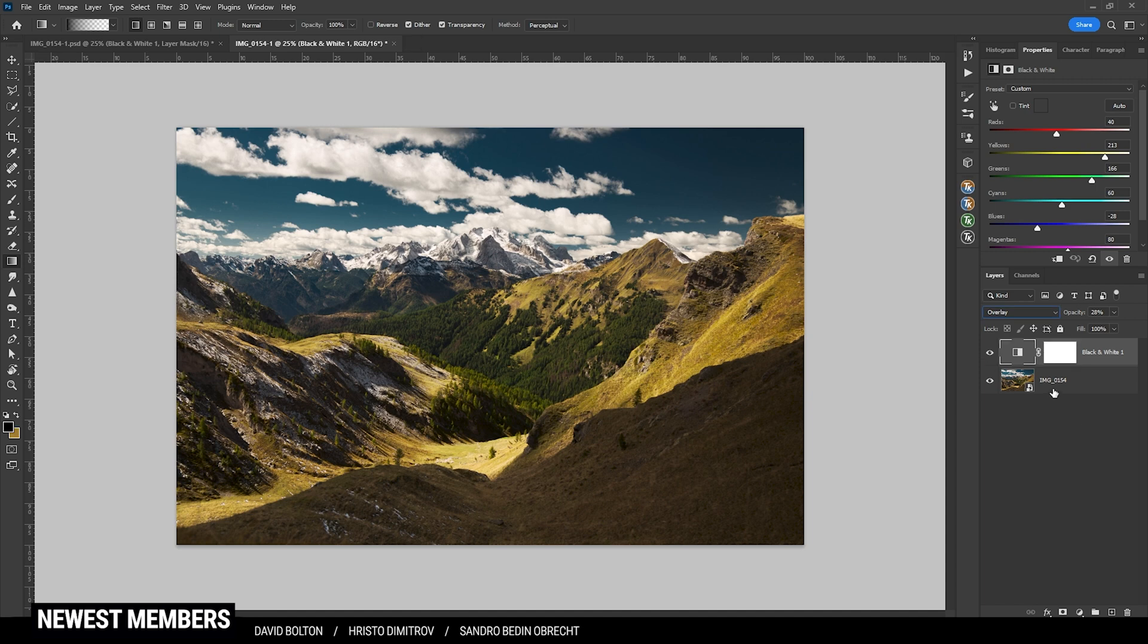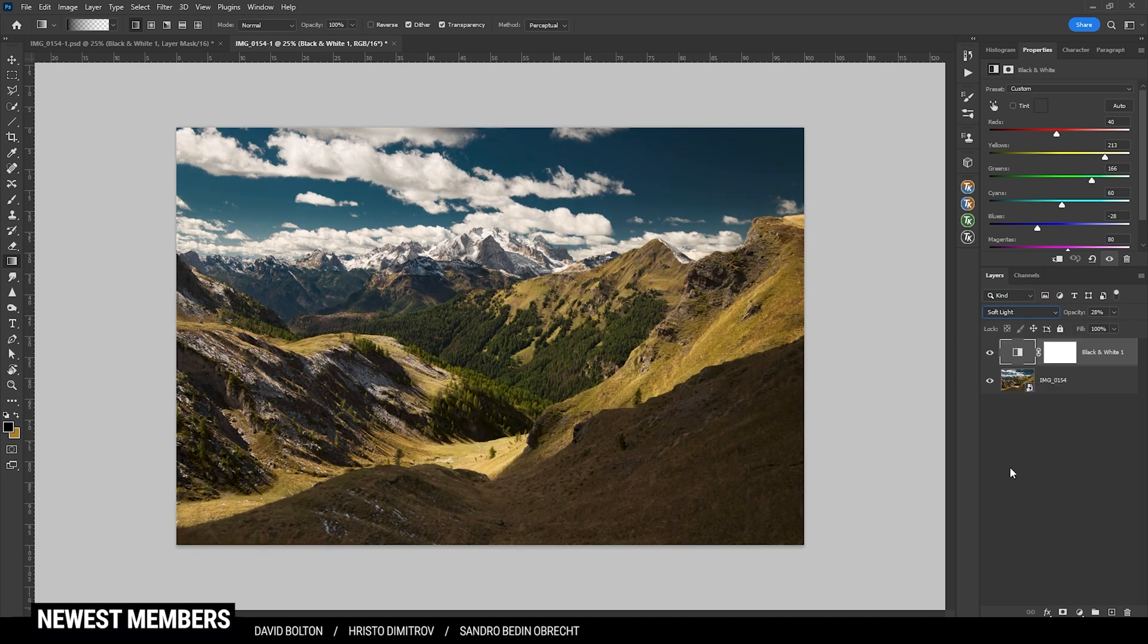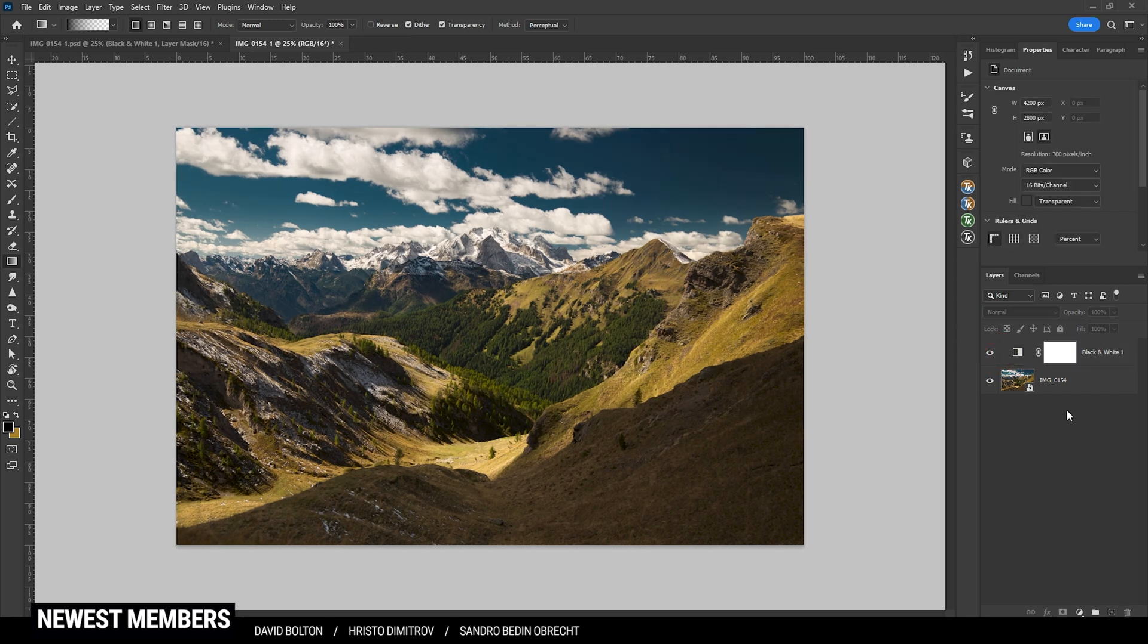By the way, if this effect is still too strong, instead of the overlay blending mode, you can also use soft light, which will have a similar effect, just a little bit weaker.